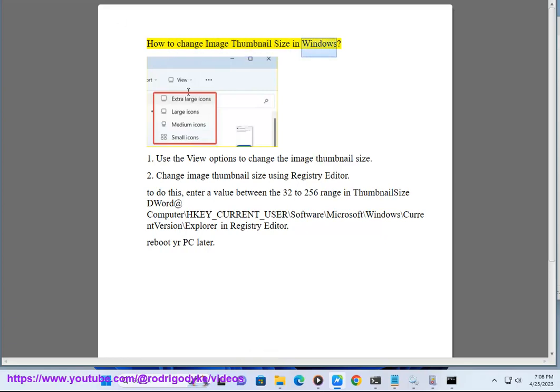How to change image thumbnail size in Windows. Method 1: Use the view options to change the image thumbnail size.